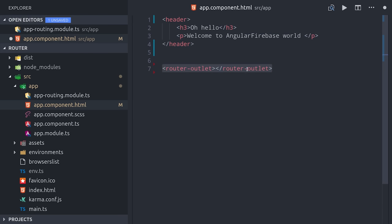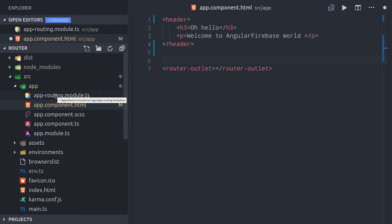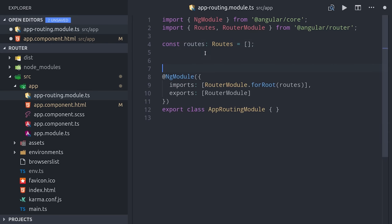The outlet tells Angular where to render a component based on the URL that the user navigates to. We can define our routes by going into the app routing module and you'll see we have an array that's typed to the routes interface. We can define each route in our application as an object which will take a couple of configuration parameters.